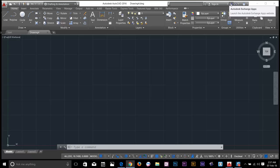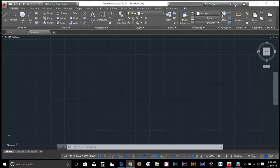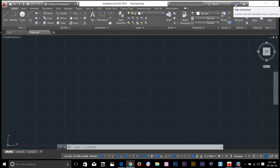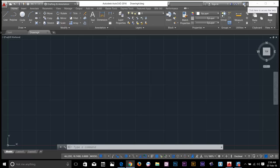Next, we have Autodesk Exchange app where you can access apps on Autodesk. Next, it will show you if you are connected to Autodesk online community. And last, we have this help menu.